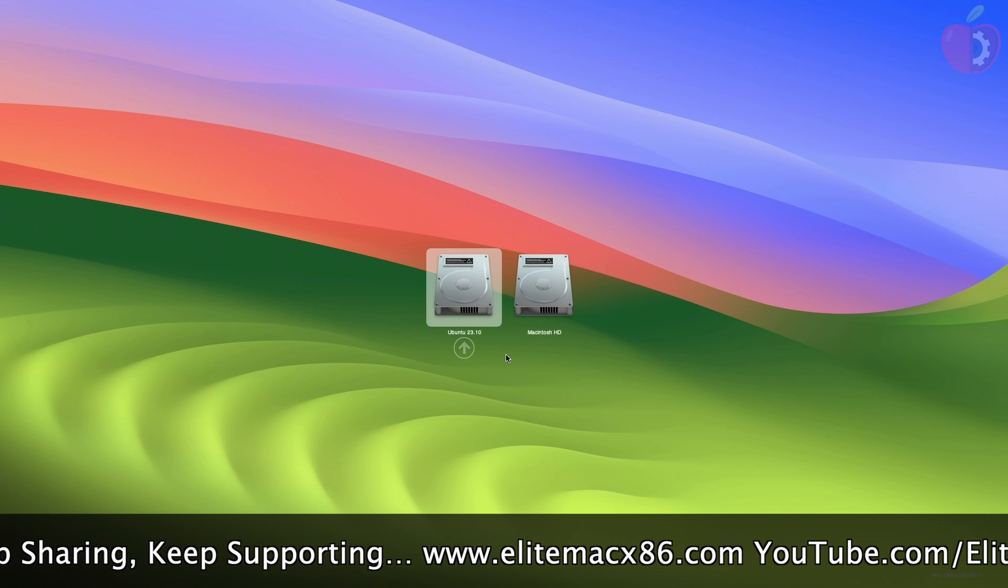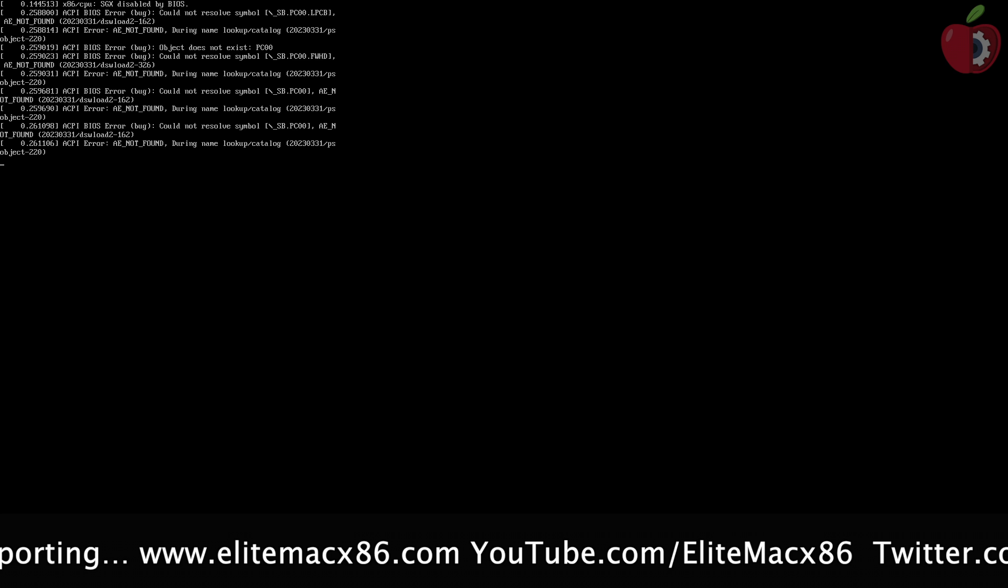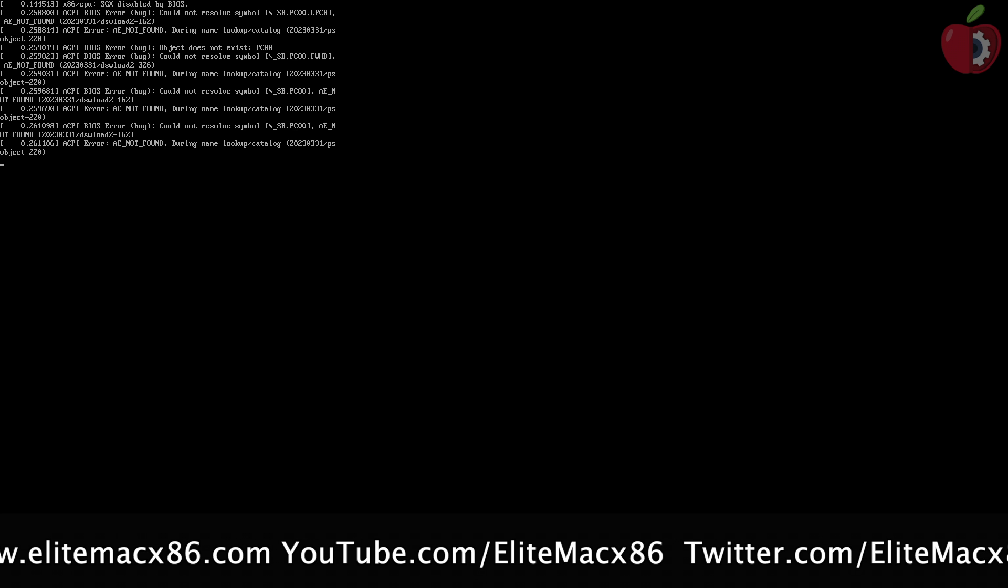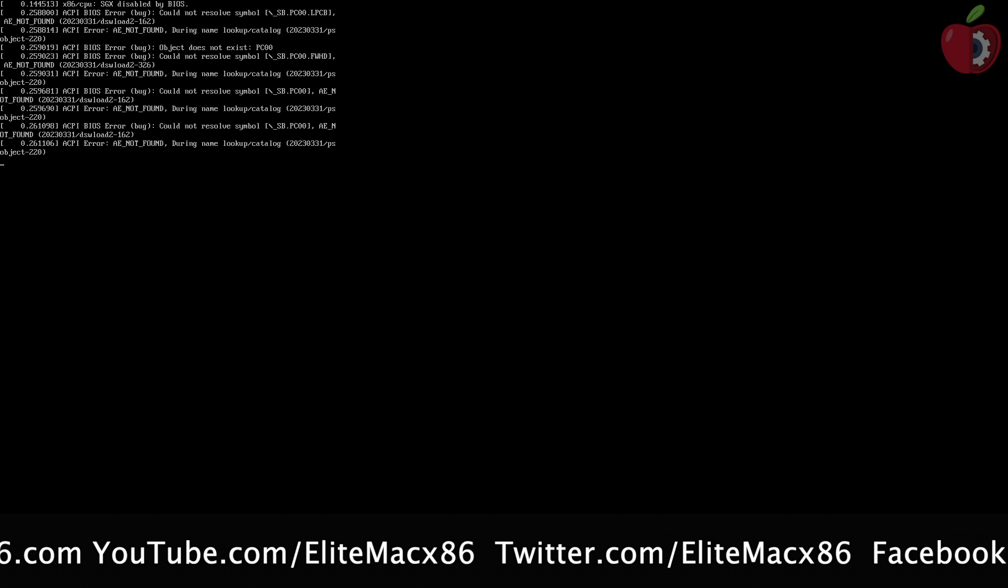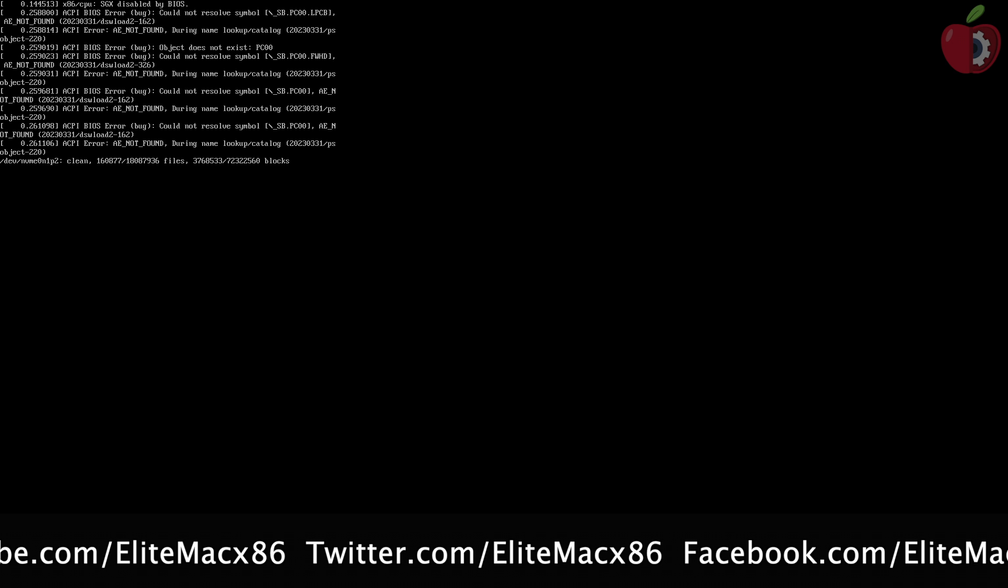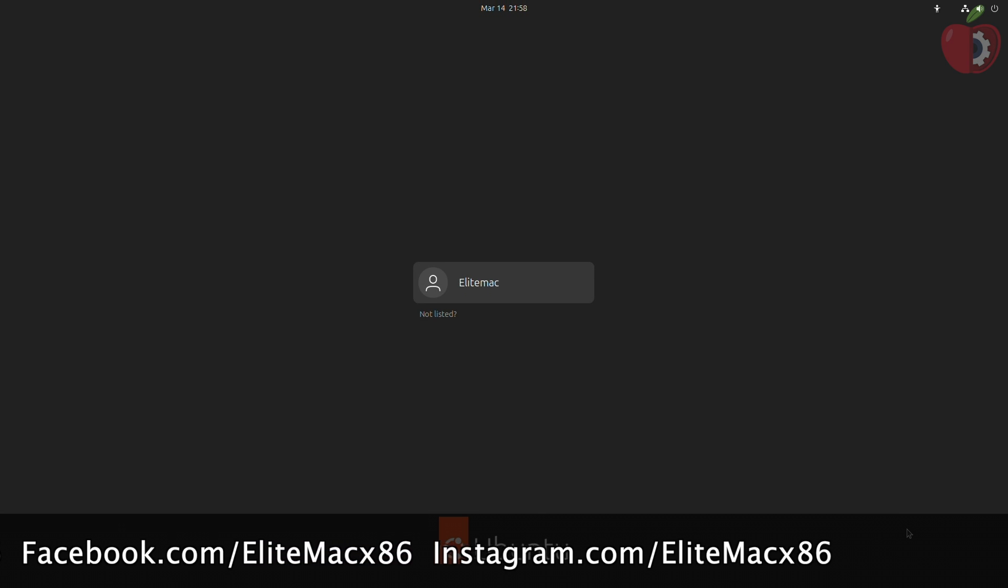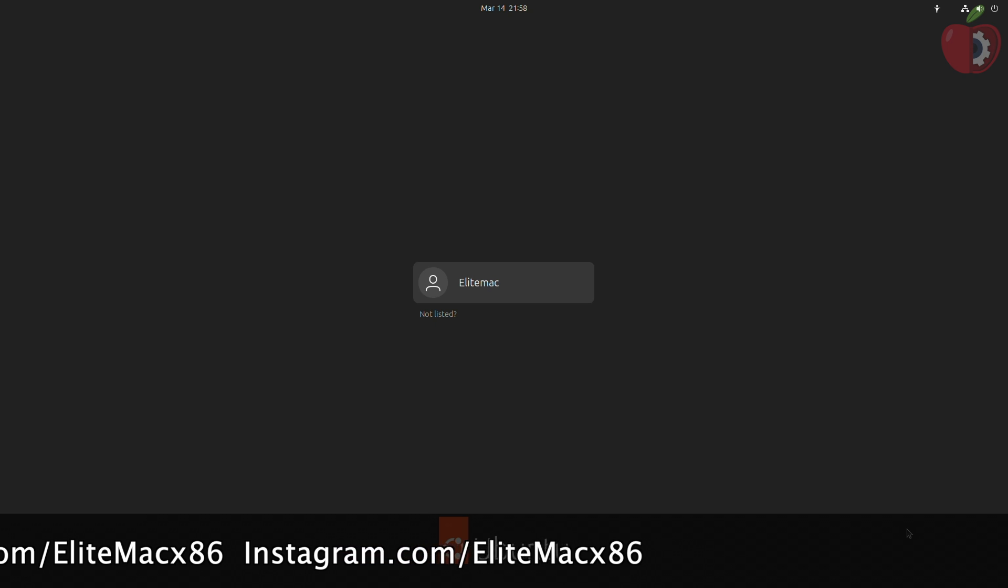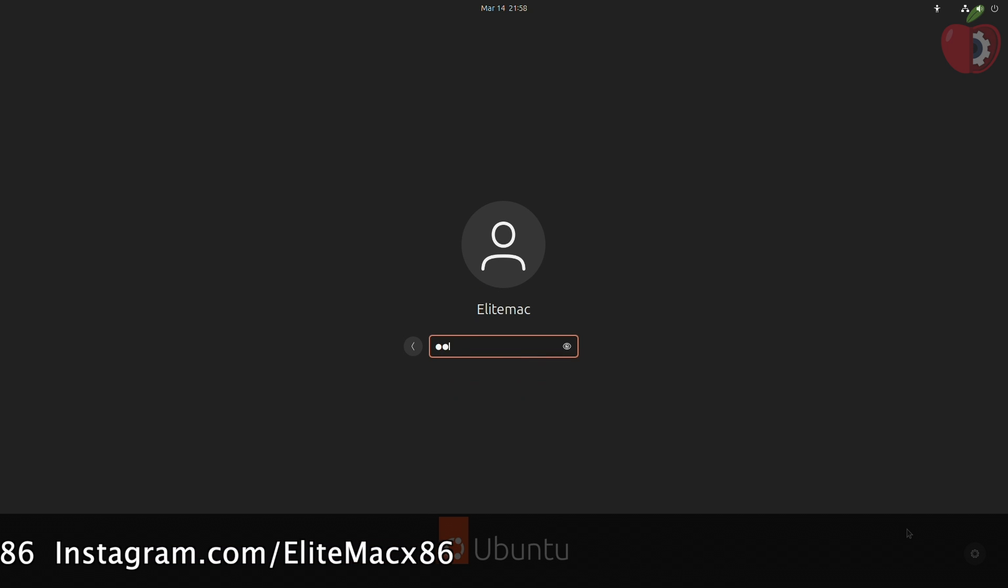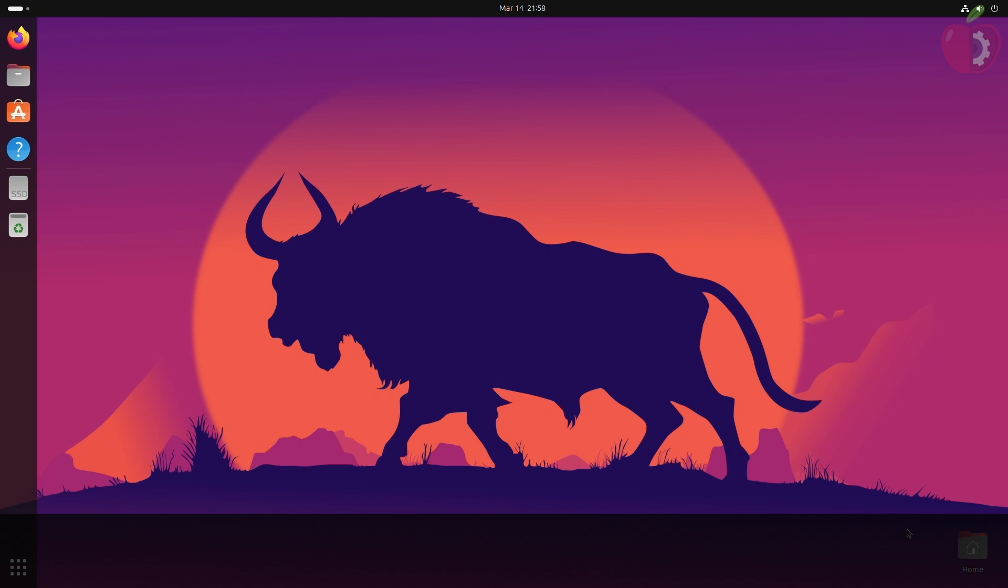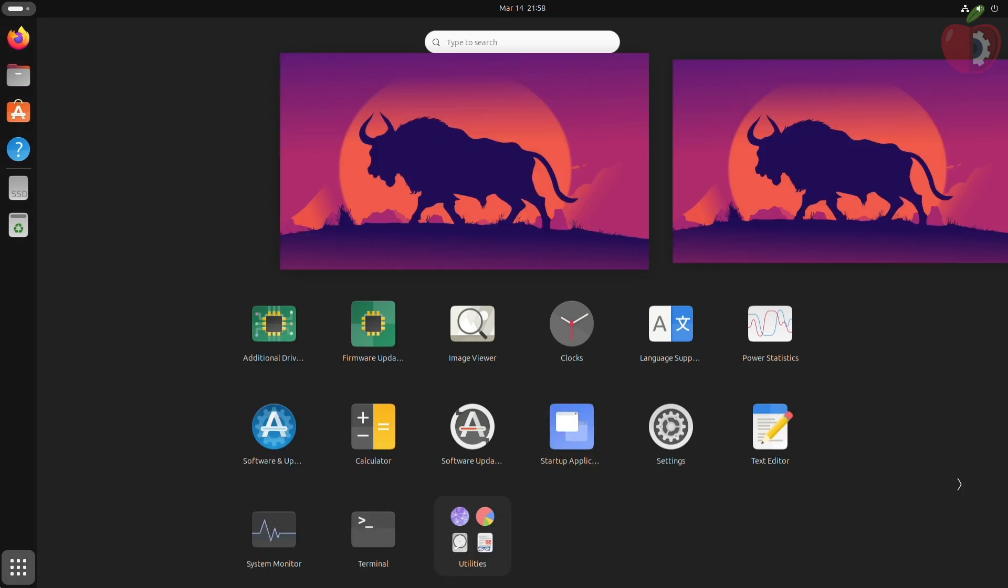And now, let me boot to Ubuntu. And as you can see, Ubuntu has been booted successfully.